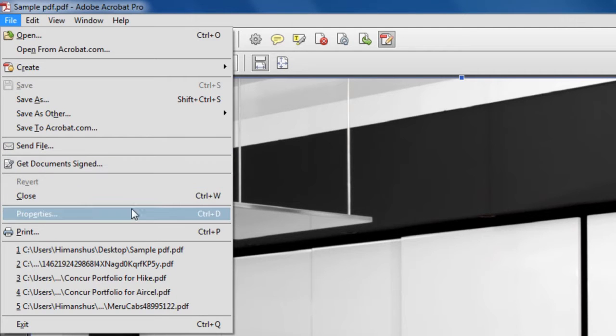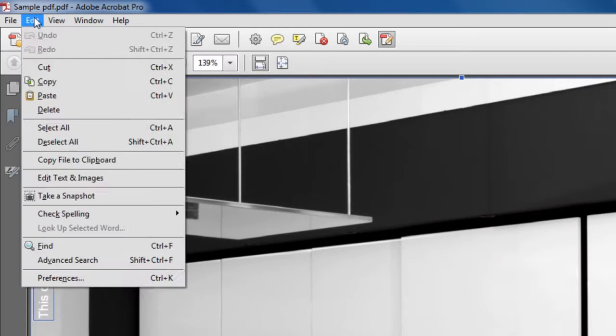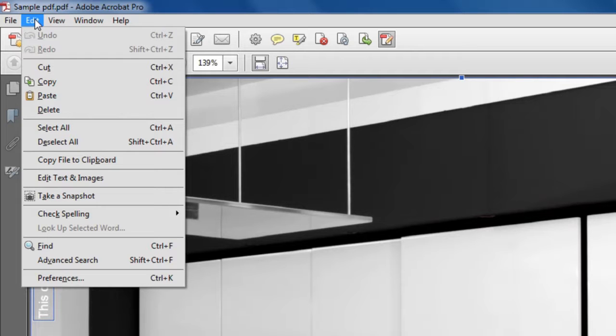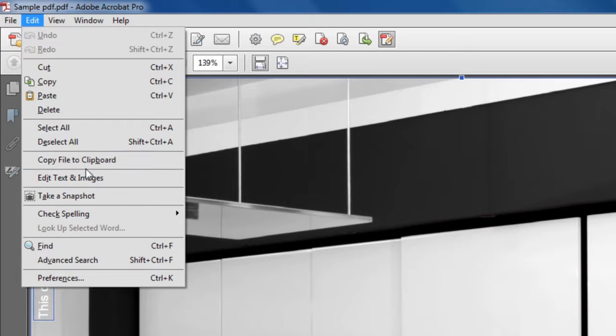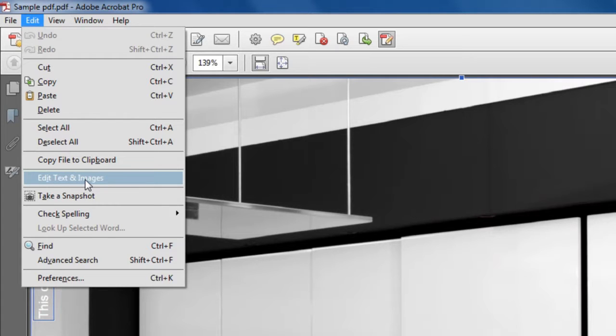You can also take a look at the properties of the file. The second important menu is the Edit menu. When you open the file, if you don't click on Edit, you may have to sometimes click on 'Edit the file' using this 'Edit Text and Images' option. This will enable the file for editing.